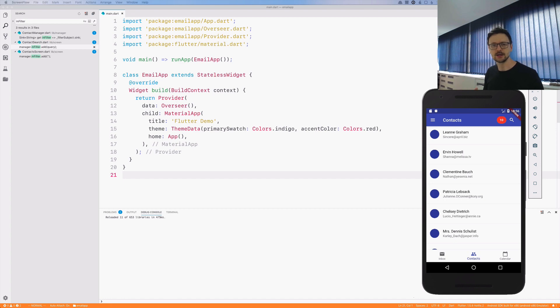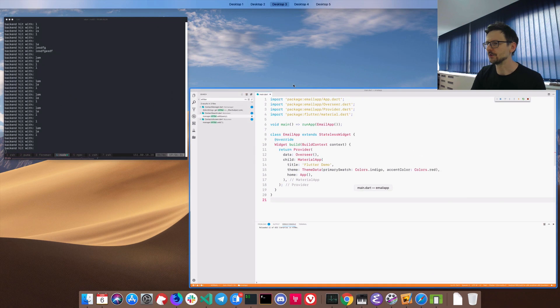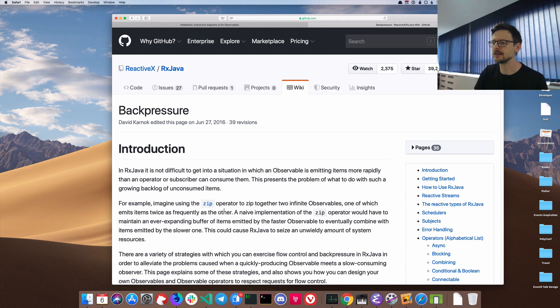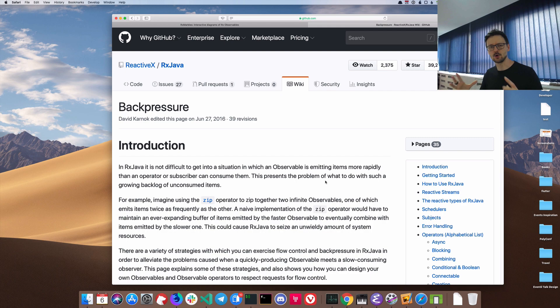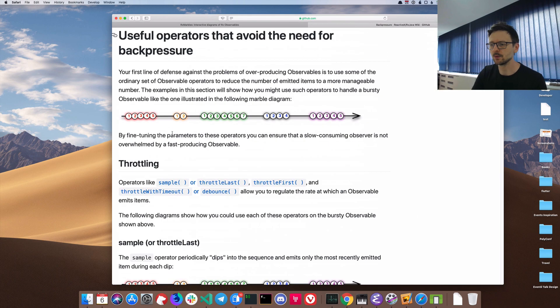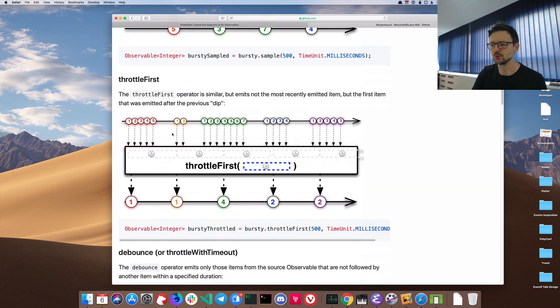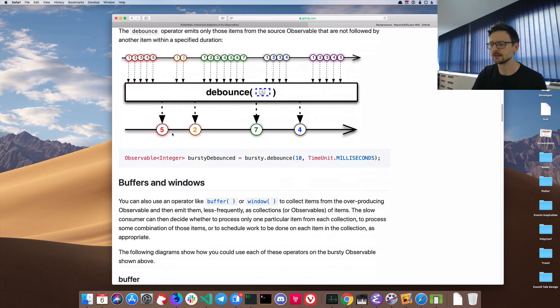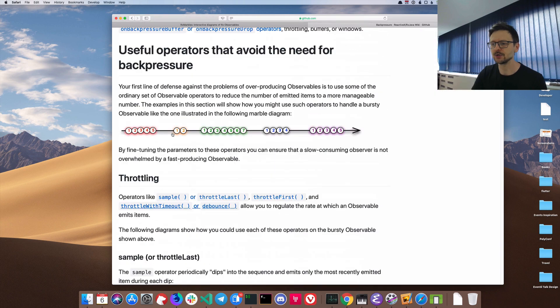Before we go further I encourage you to check the reactive extension website and the GitHub repository. There are a lot of wiki pages which describe the concepts, for example backpressure. It's pretty well written and I encourage you to read through that and try to understand all the concepts.